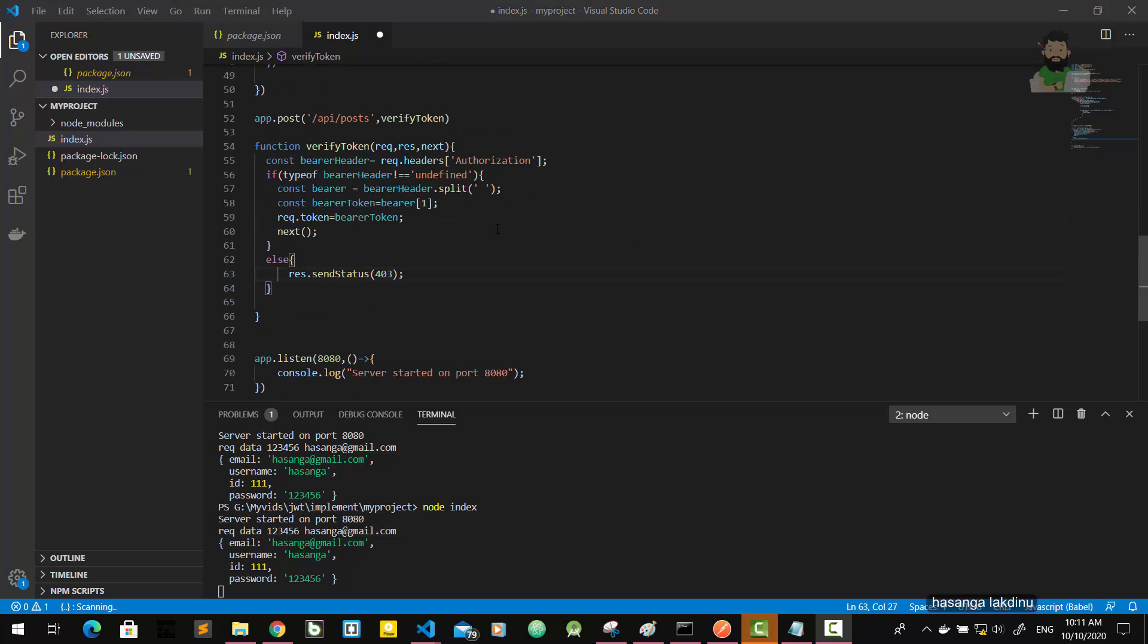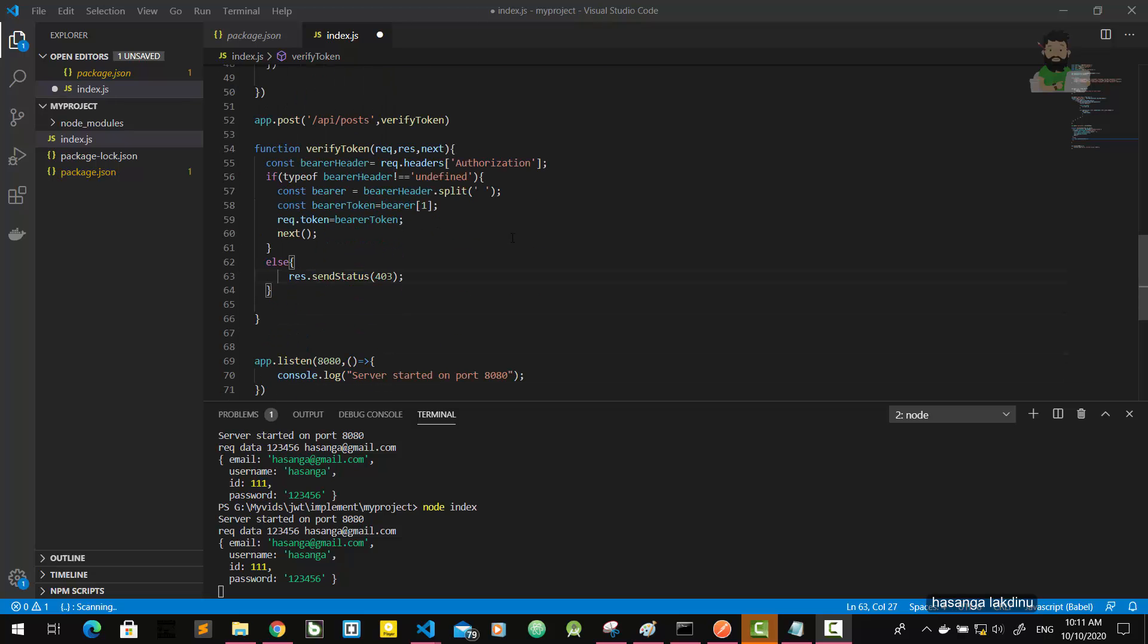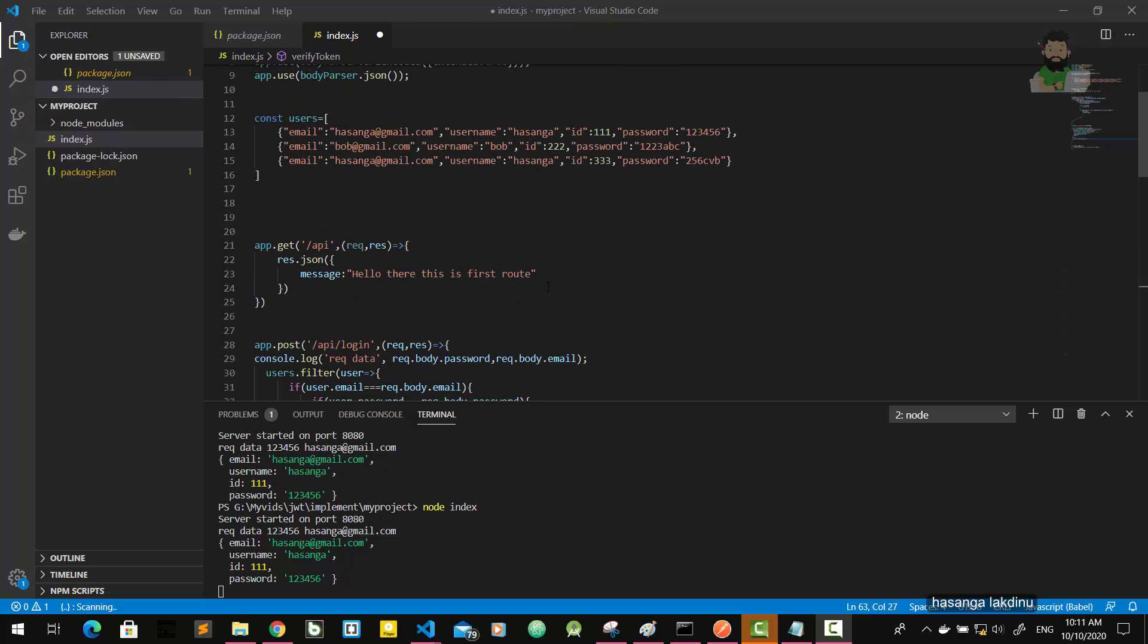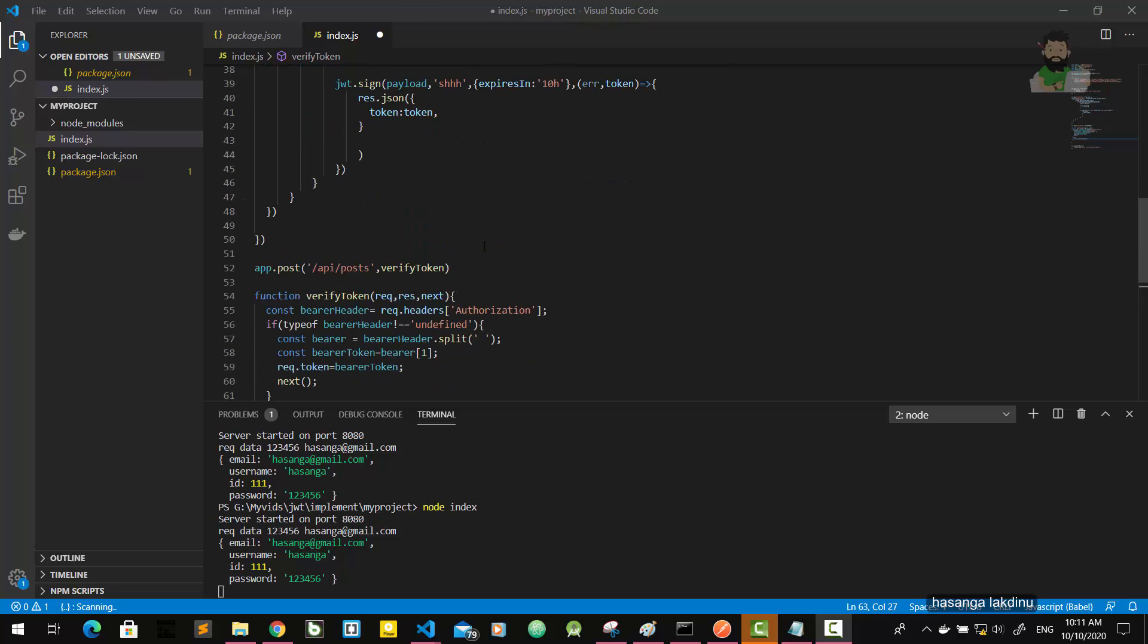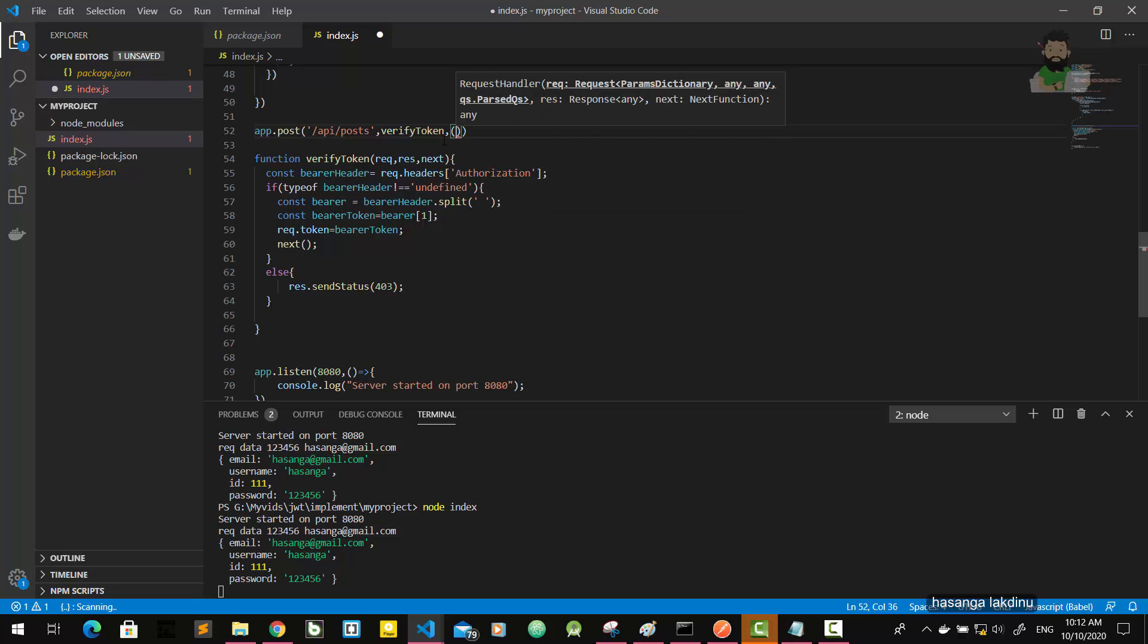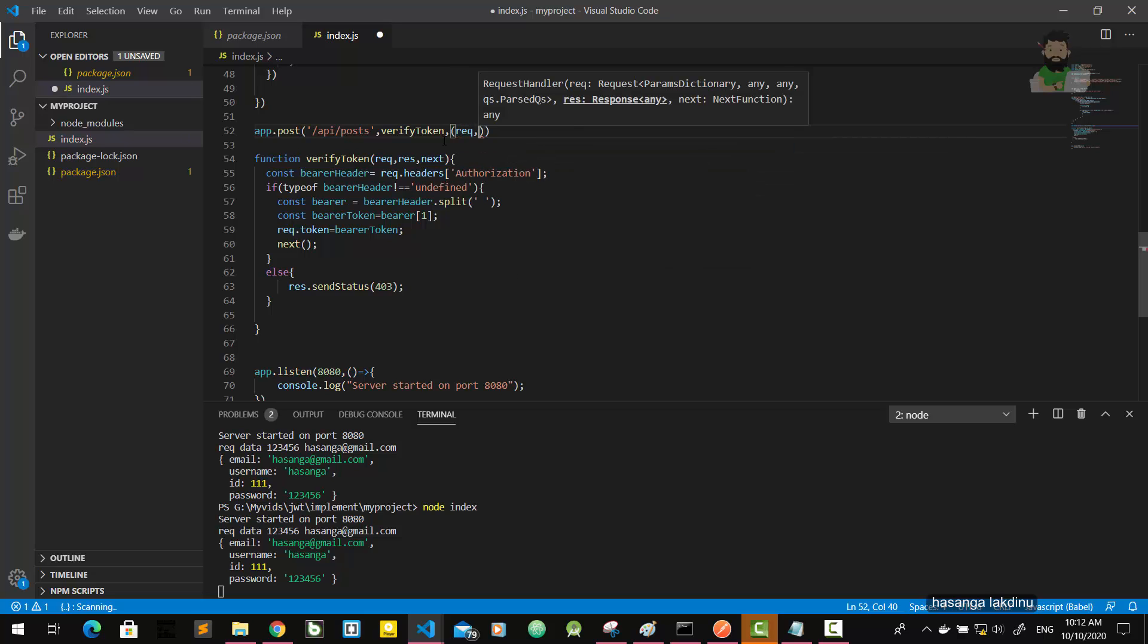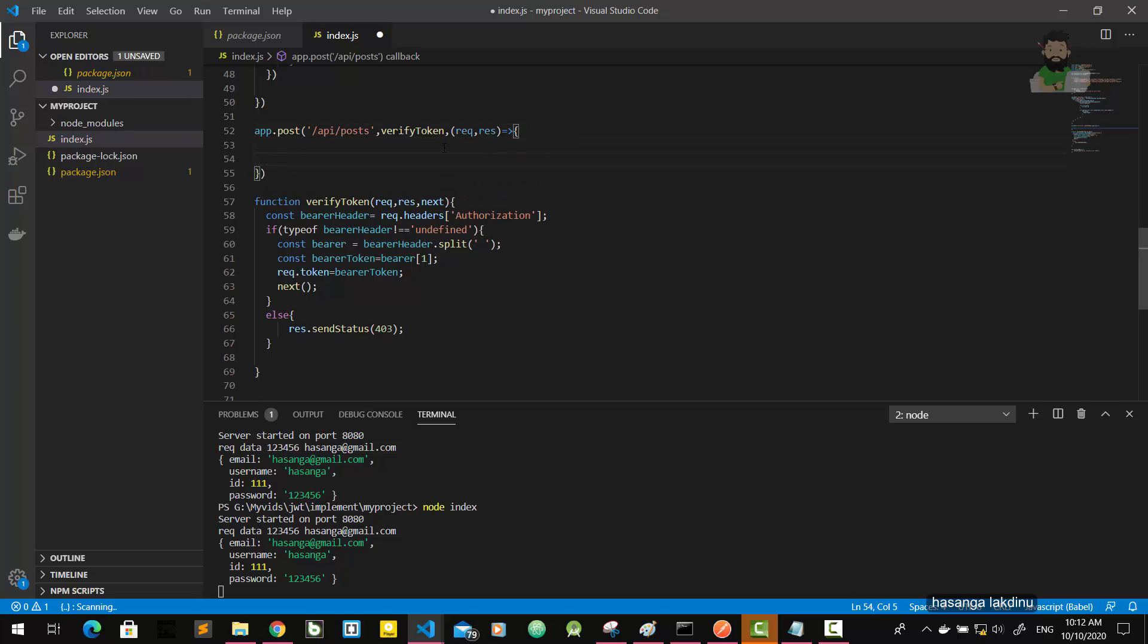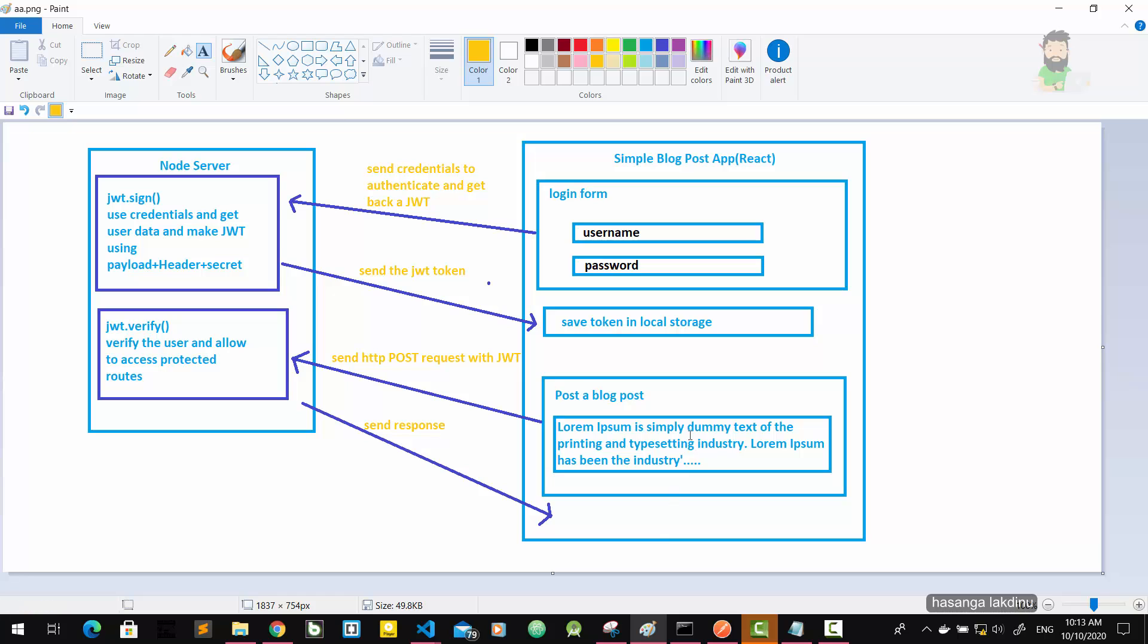So the verify token middleware function is successfully implemented. Now we have to implement this API post function. Now we have to implement the JWT verify part.